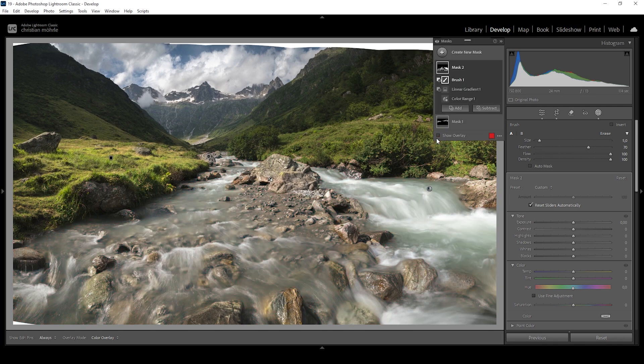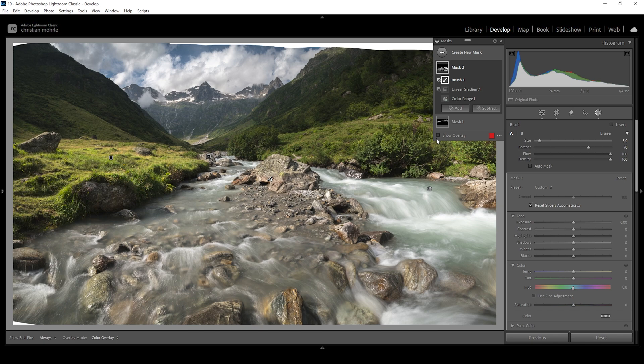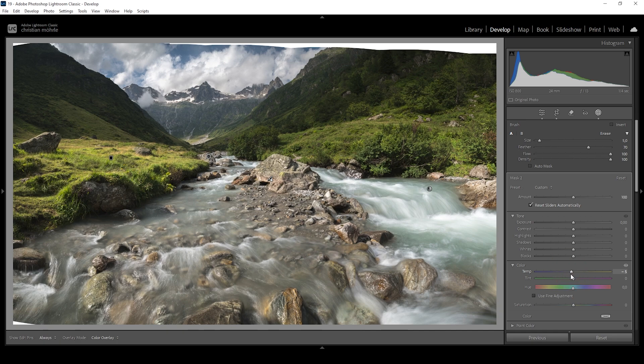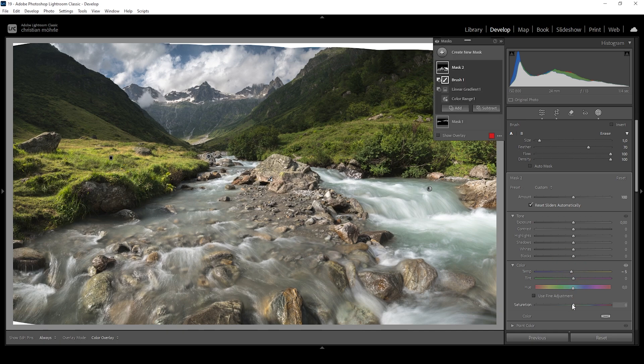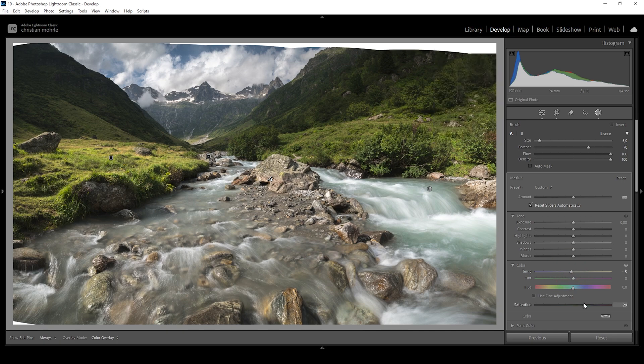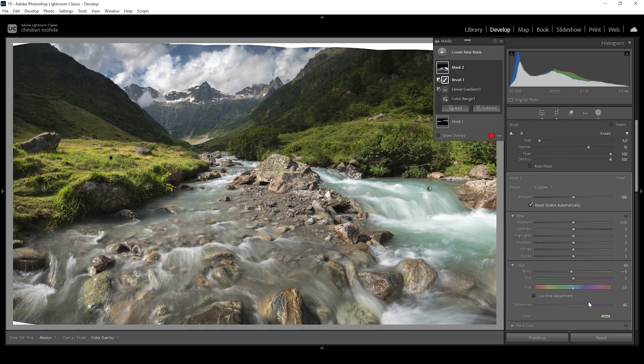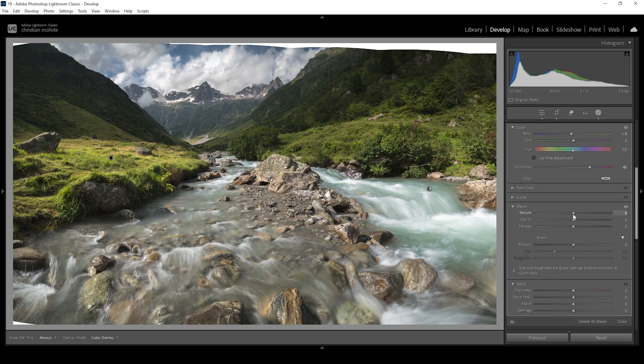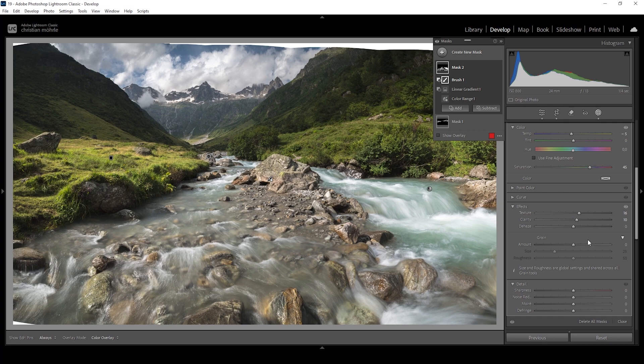Now what I want to do to improve the colors of the river is to bring down the temperature first, just a little bit. Again, we don't want to overdo it, but what we can do to bring out color is to bring up the saturation a bit. So this is looking lovely. We can also add more structure to the water using this mask by simply bringing up texture, and we can also raise the clarity slightly.